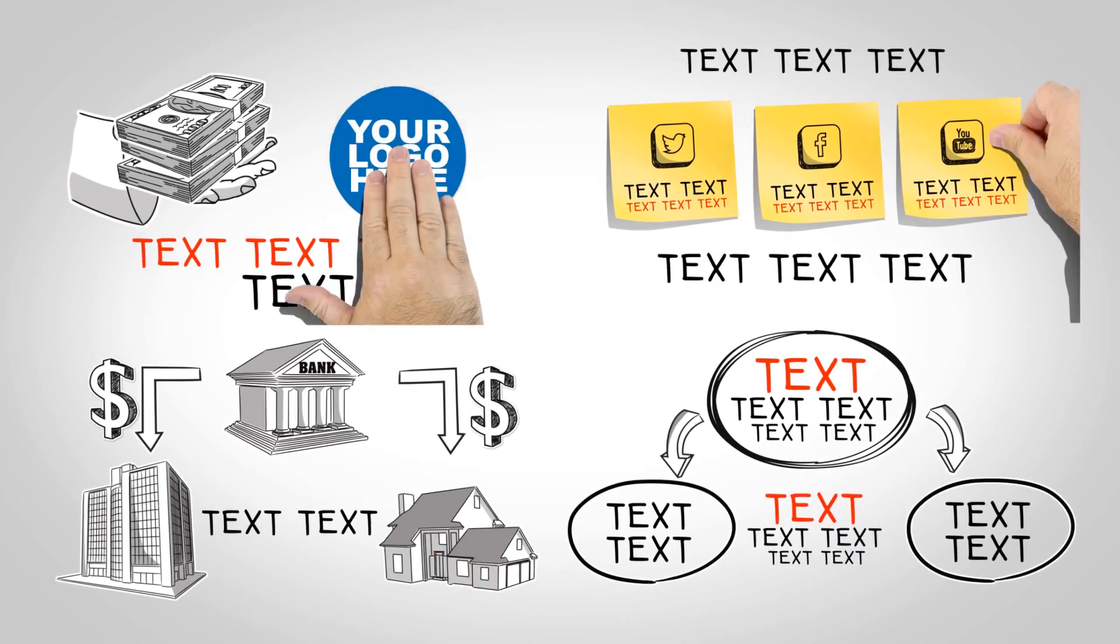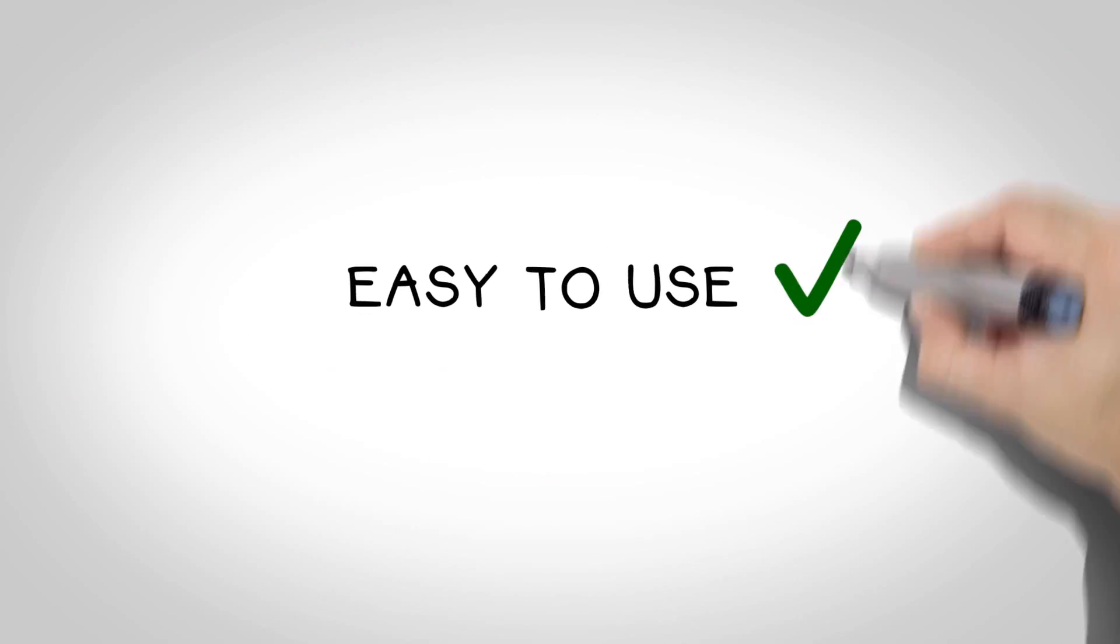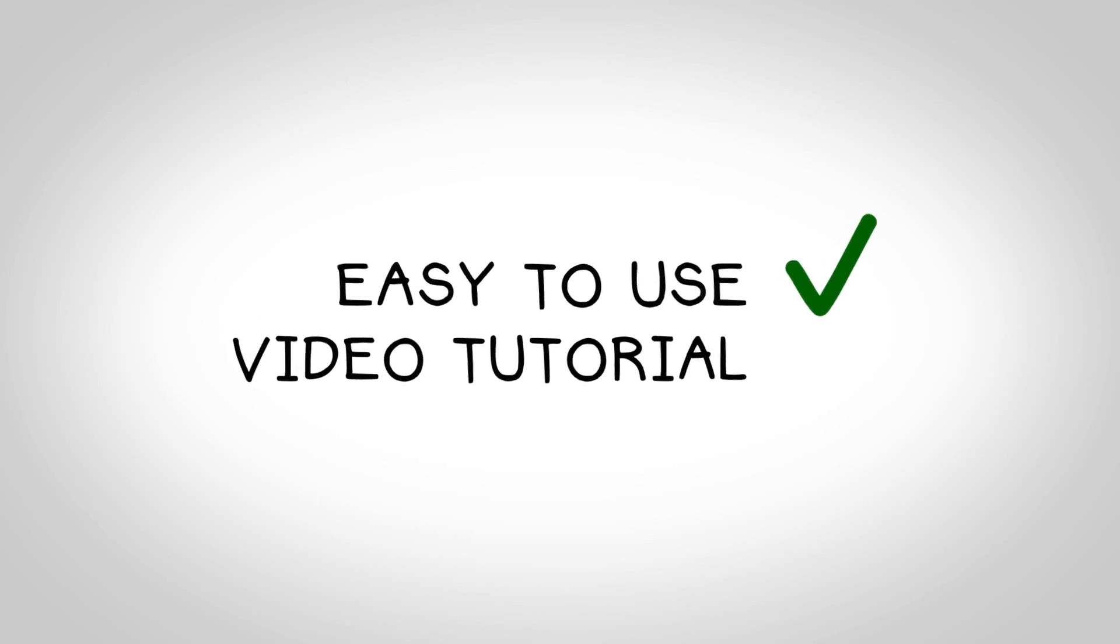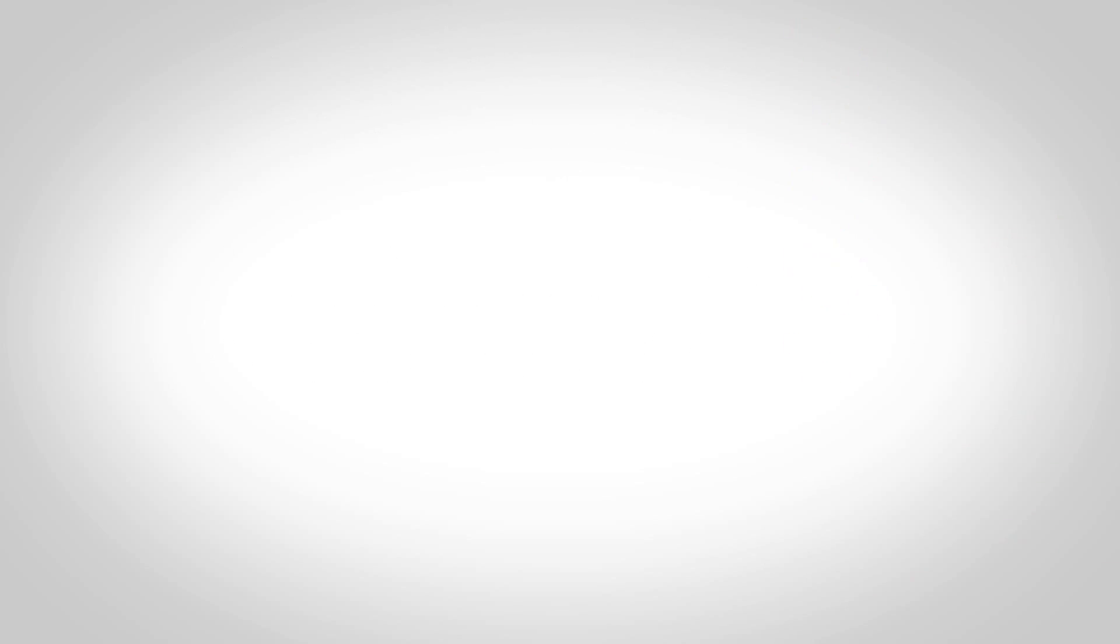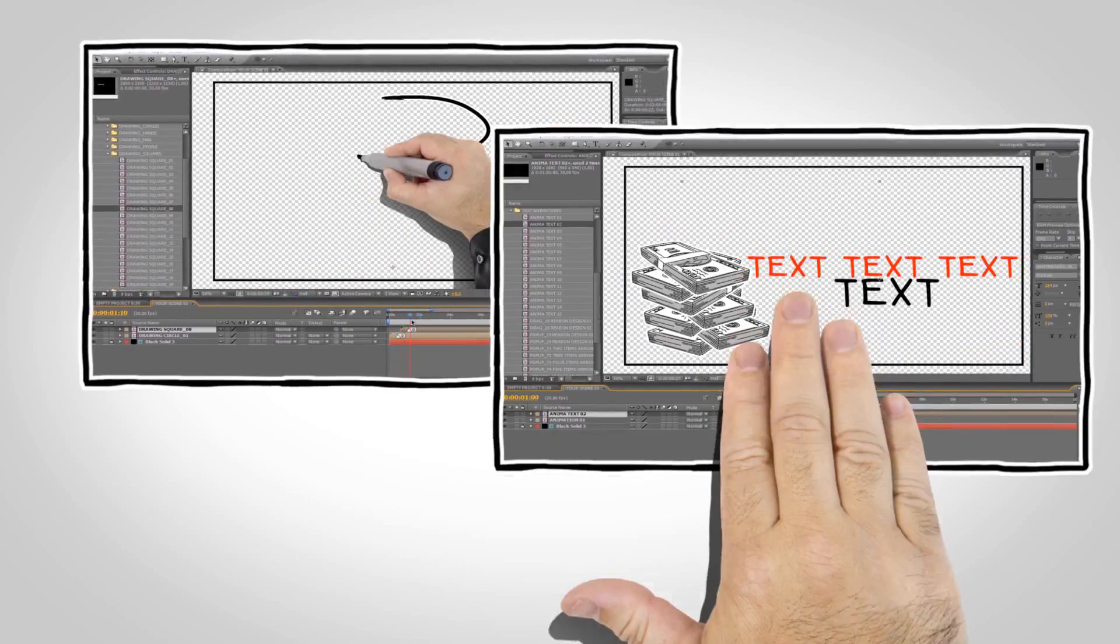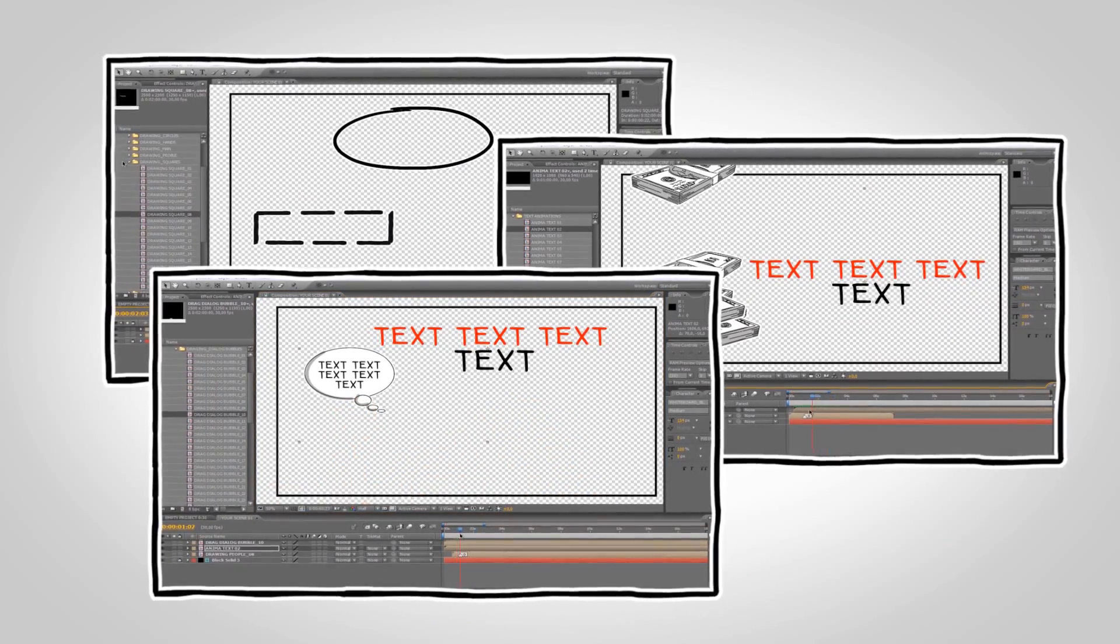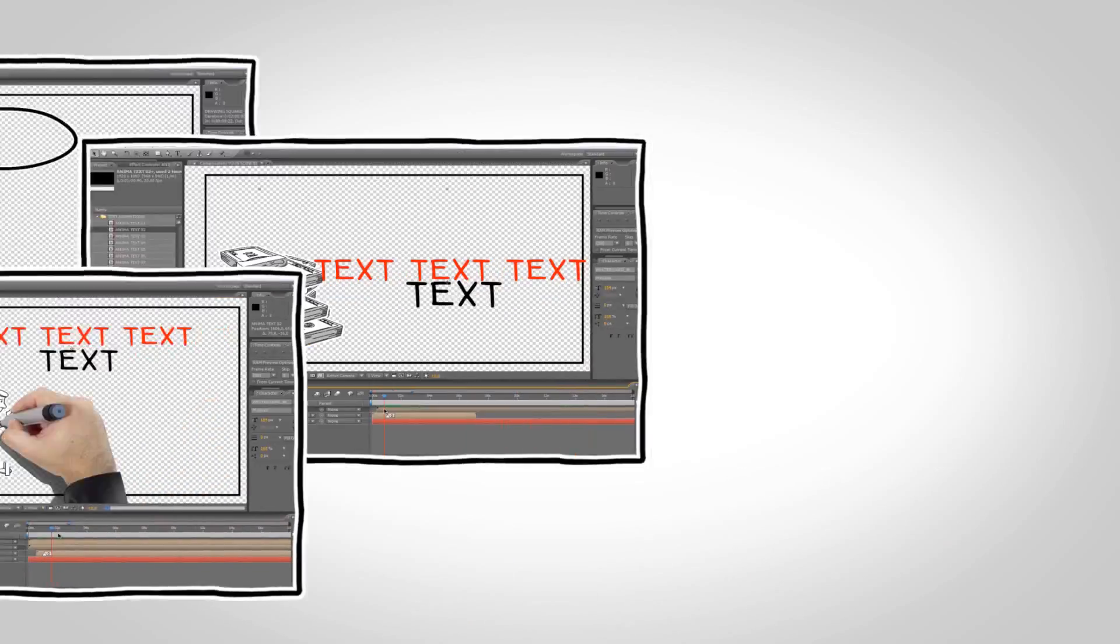This template is easy to use and includes a video tutorial. So even beginners with After Effects will have an easy time creating a compelling and engaging story.